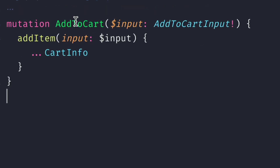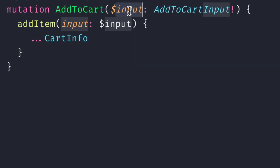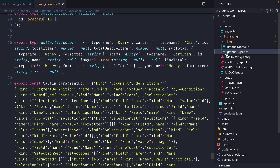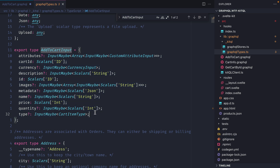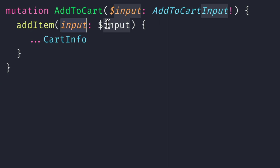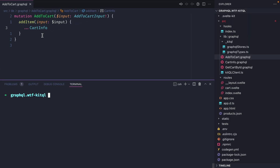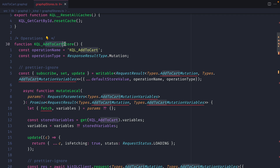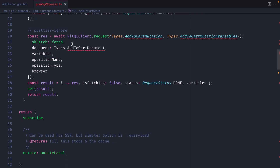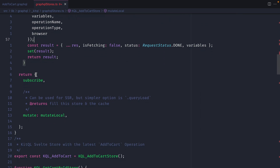Inside addToCart.graphql we'll call the mutation, name it addToCart, and pass a variable input of the AddToCartInput type from our GraphQL API. We call the addItem mutation, pass the input variable contents, and spread in the cartInfo fragment for the response. After running npm run generate we now have a new function addToCartStore in graphql-stores.ts. Similar to getCartById it calls out to the KitQLClient, updates the local cache, and returns an object — for a mutation this is just subscribe and mutate.